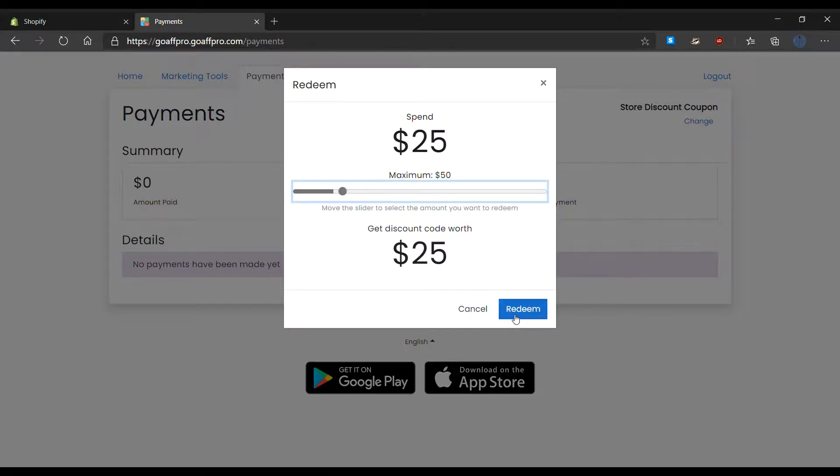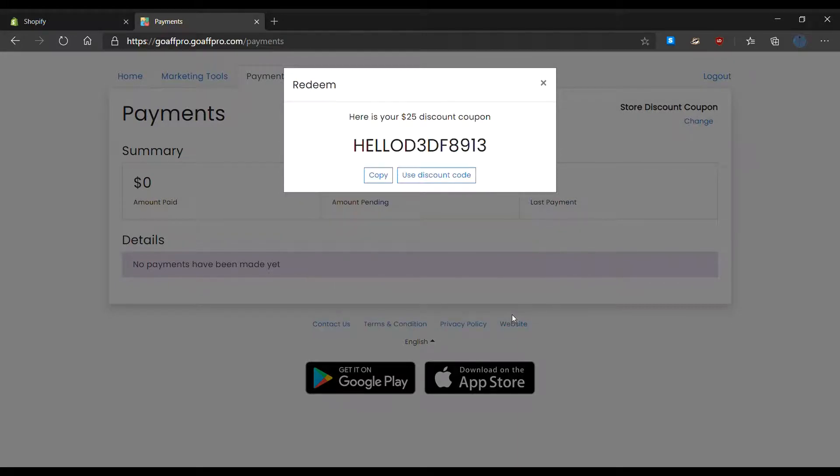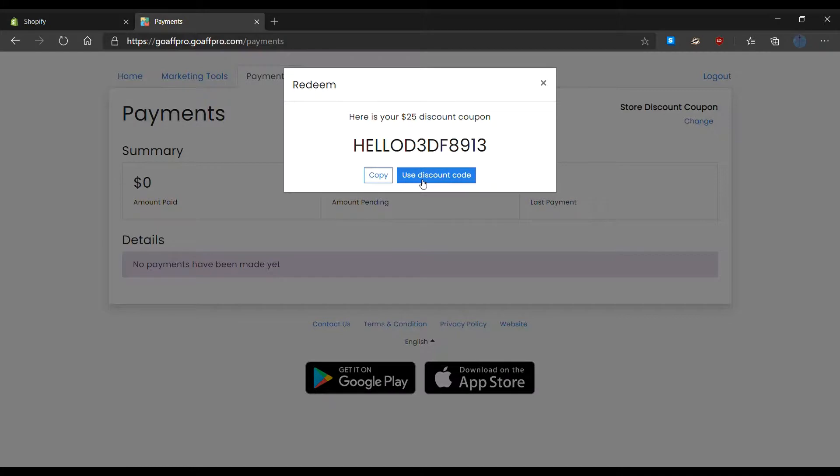Now click on redeem. After this you can either copy the code or click on use discount code to automatically use it in the store.